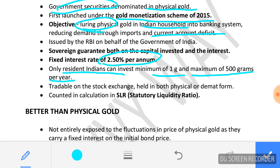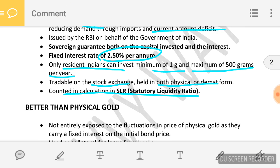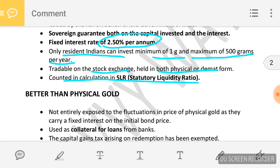These gold bonds can be traded in stock exchange and can be held in both physical and demat format. These gold bonds are now counted in the calculation of SLR — Statutory Liquidity Ratio. Earlier these bonds were not eligible to be counted for SLR, so the banking sector did not show any interest in them. Now the government has made these gold bonds eligible to be counted in SLR.